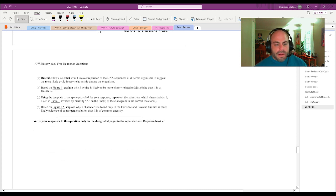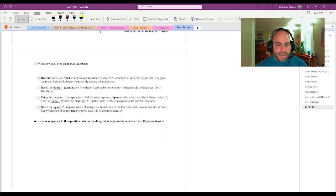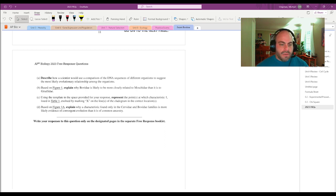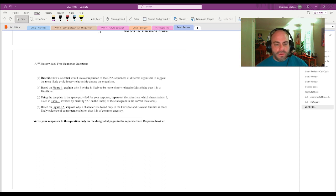Okay, and then there's the table. Let's look at our questions. Describe how a scientist would use a comparison of DNA sequences of different organisms to suggest the most likely evolutionary relationships among those organisms. You don't need the prompt for this one.